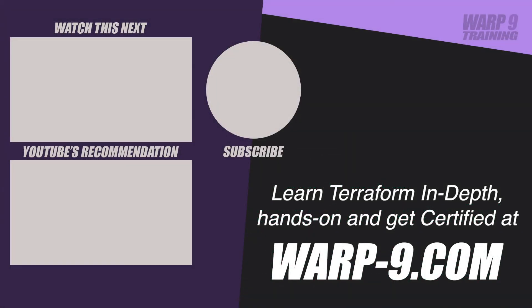If you want to learn Terraform in-depth with hands-on challenges and even get certified, make sure to go to warp-9.com.